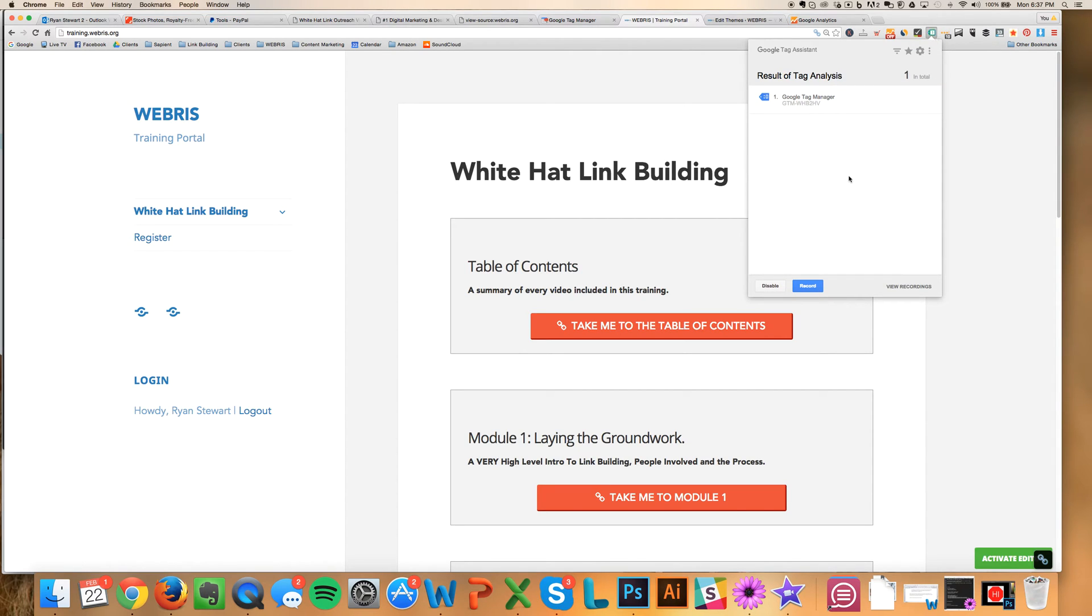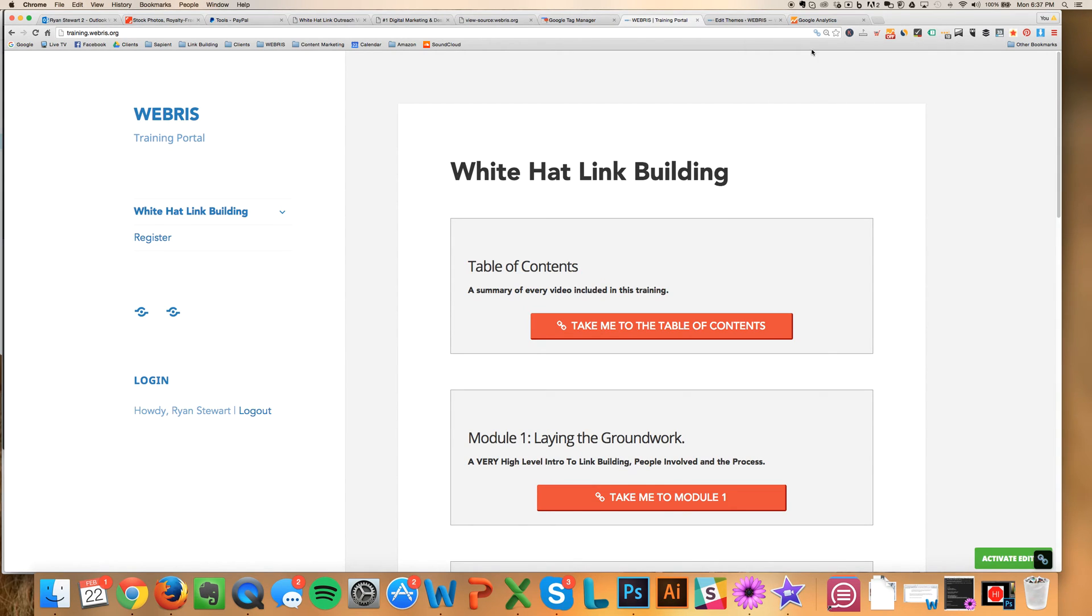And you can see here the tag is reading as on the page. I'm going to click this. And now, see it just fired as green. So now, it's firing. It's good. And Tag Manager is all set up. It's really, really that easy.